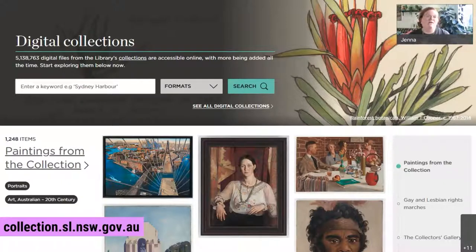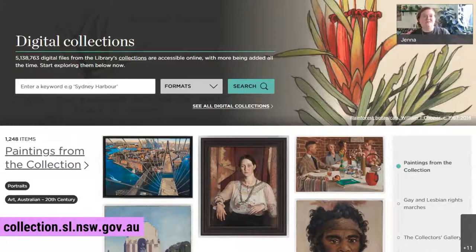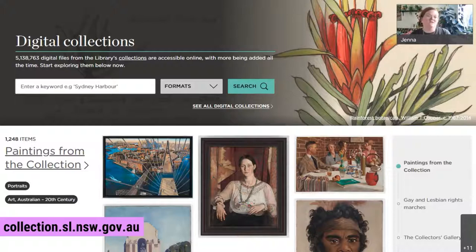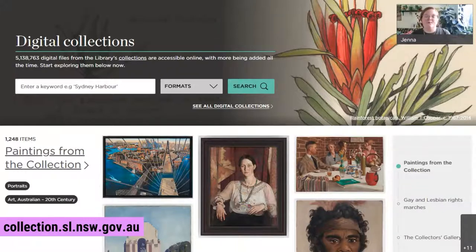One of the features of the new catalog is a digital collections portal. The DC portal is essentially a subset of the library's full archive where users can more easily browse and discover open access digital material from the collections. There are over 5 million items already available in DC right now, and we're still adding more material all the time. It was very challenging previously to find some of the digital collections in the full archive.